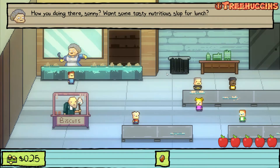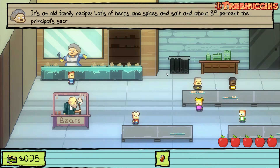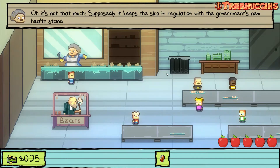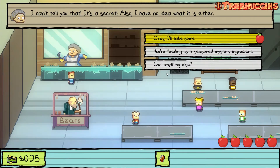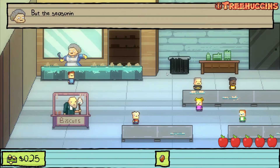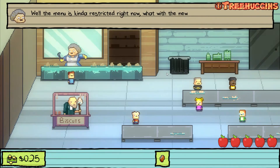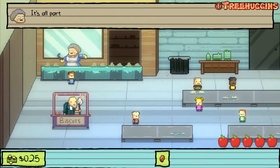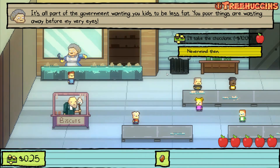The lunch lady says, want some tasty nutritious slop for lunch? What's in it? It's an old family recipe — lots of herbs and spices and salt and about 89% the principal's secret ingredient. 89% is a lot. Supposedly it keeps the slop in regulation with the government's new health standards. What's the secret ingredient? I can't tell you — it's a secret, and also I have no idea what it is. I'm not eating it. Got anything else? Well the menu is restricted due to new health regulations. I have a chocolate bar but it's pretty darn expensive — ten dollars. Why is it so expensive? It's all part of the government wanting you kids to be less fat. Never mind then.